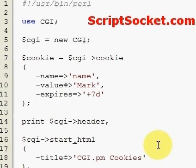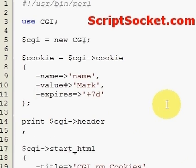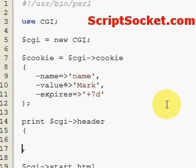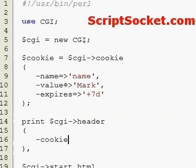The way to print our cookie is inside the header function. Create a pair of brackets for the header and create an attribute cookie equals our variable cookie.